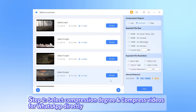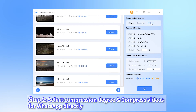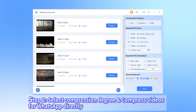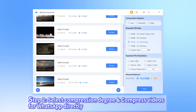Step 2. Here come two options. You can either choose the compression degree from low to high, which differ in the video size that can be reduced. Or, under expected file size, you can click 'for WhatsApp' directly, which is specifically designed to compress videos for WhatsApp, and all videos will be compressed to and under 16MB. It's recommended to choose 'for WhatsApp' directly.